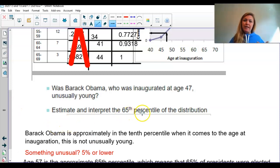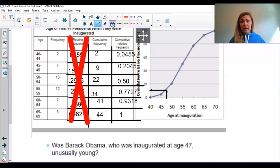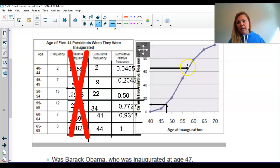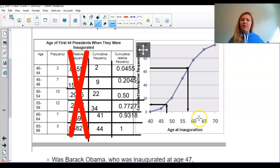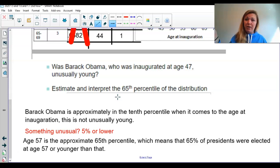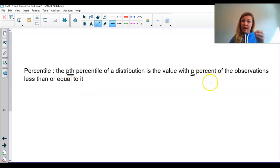The next question: estimate and interpret the 65th percentile of the distribution. We look at where the 65th percentile is on the y-axis — the 60th is here, the 80th is here, so the 65th is approximately in between. We go over and then down to read the x-axis value: right in between 55 and 60, so approximately age 57. Age 57 is the approximate 65th percentile, which means 65% of presidents were elected at age 57 or younger.